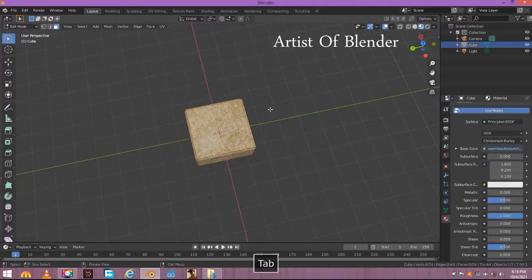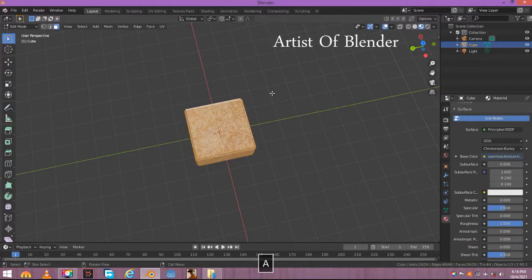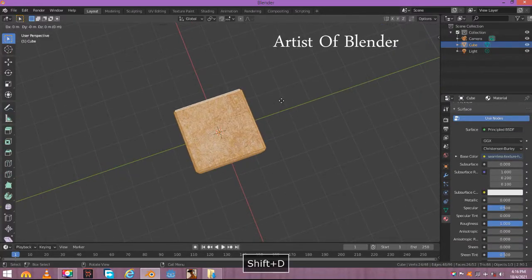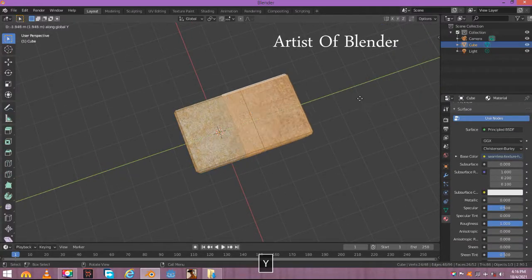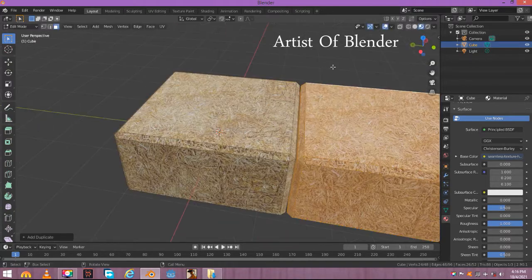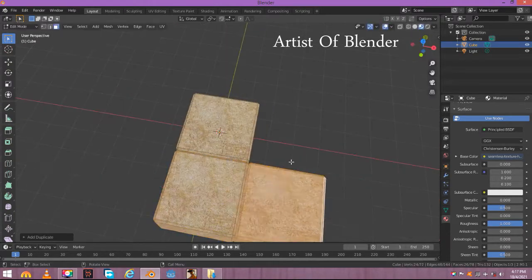Select it and go to edit mode. Duplicate this hay and move it at Y axis like this. Duplicate until you get here.